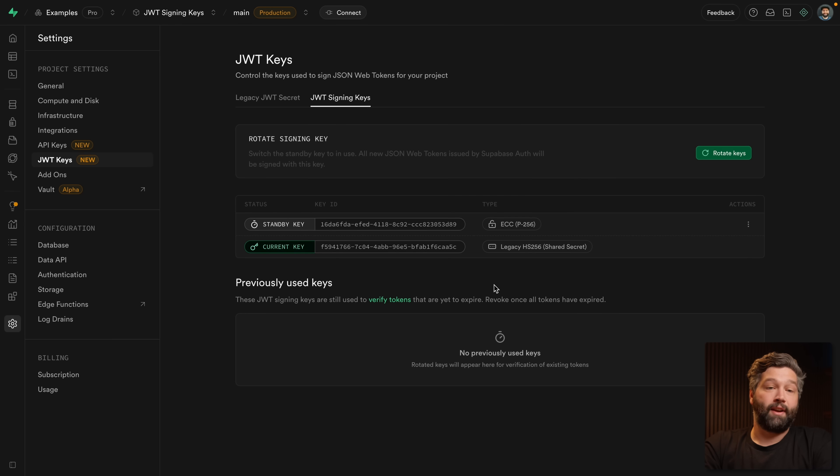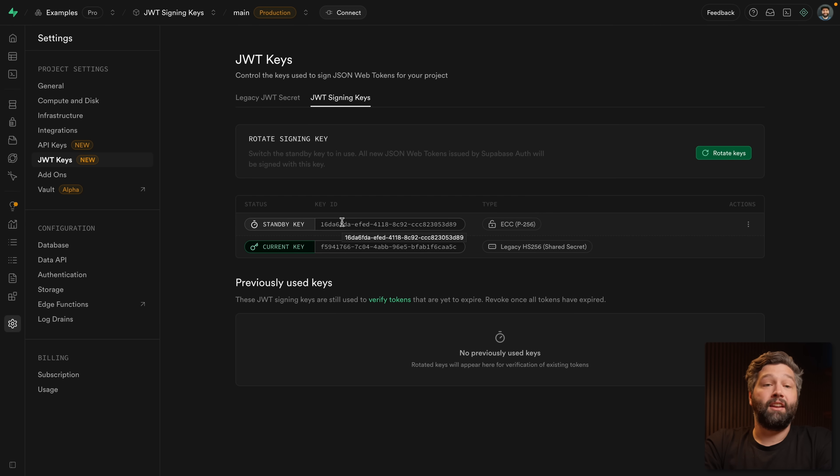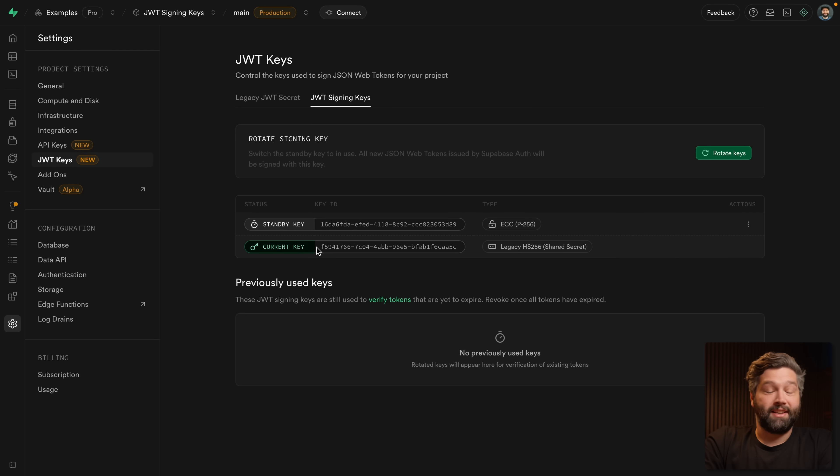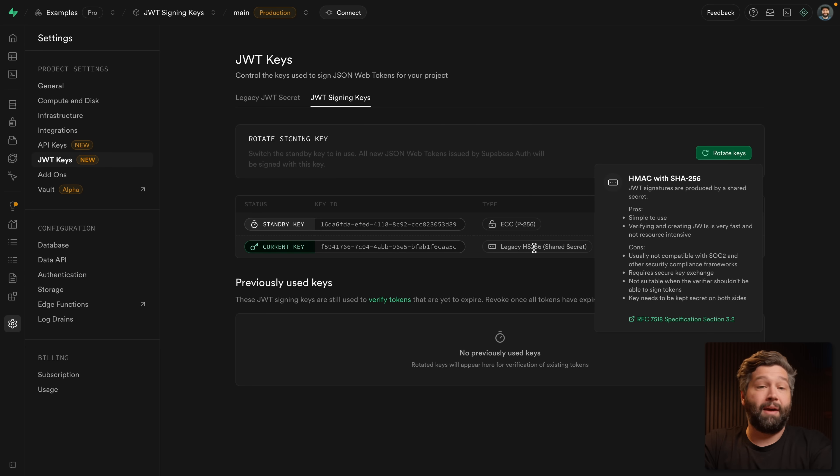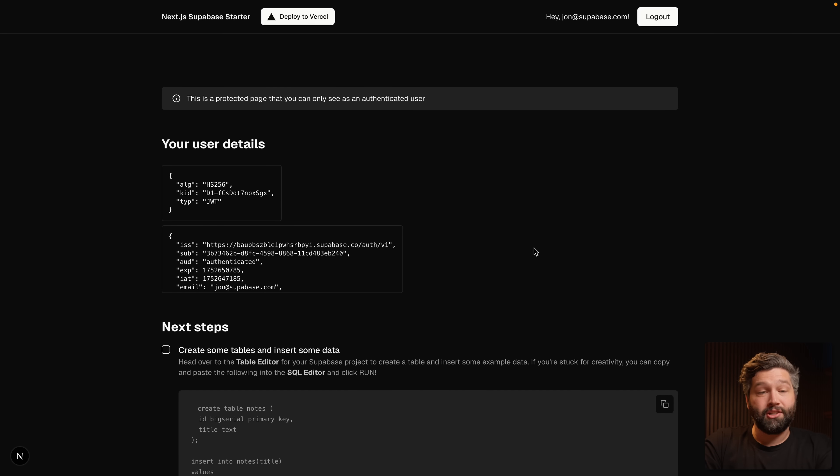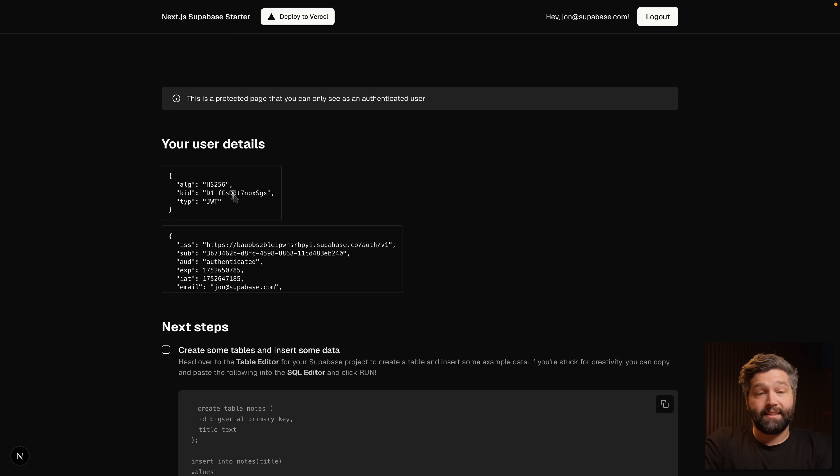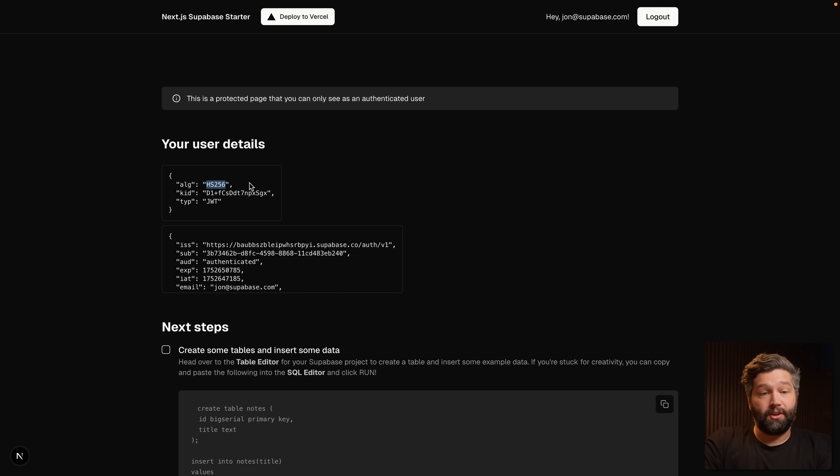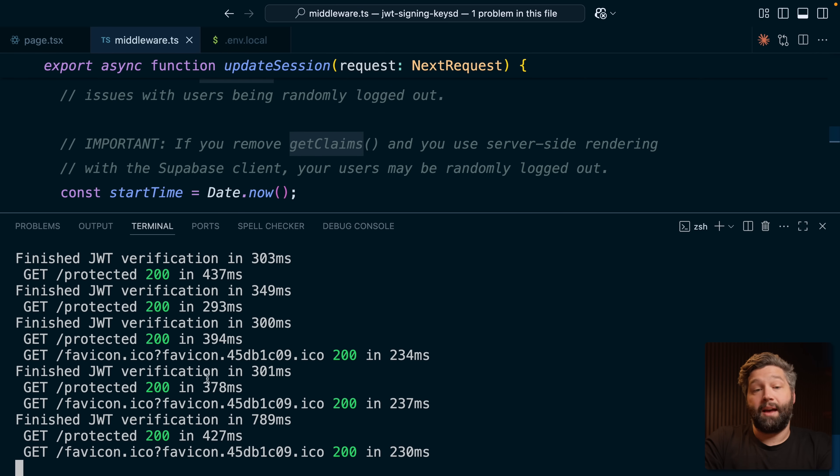And you can see this has created a new standby key, which is our asymmetric key, but it has also kept our current key, which is our legacy HS256 key, which we know is a symmetric JWT signing algorithm. So nothing's actually changed in our Supabase project at this point. If any new JWTs need to be created, they will still use that legacy symmetric JWT to create them. And we can confirm this by going back to our application and refreshing, and we can see we're still using that HS256 key.